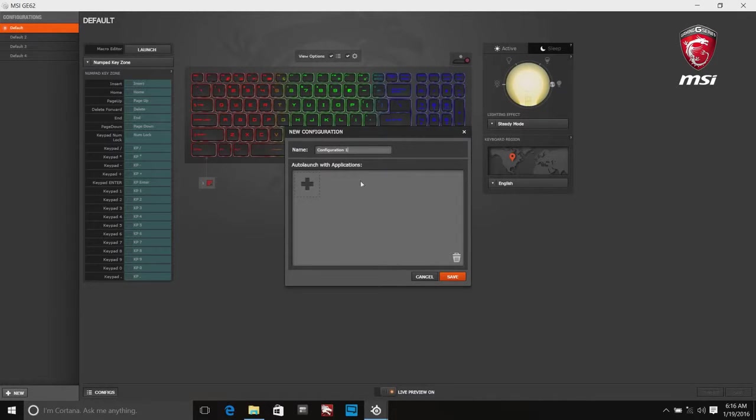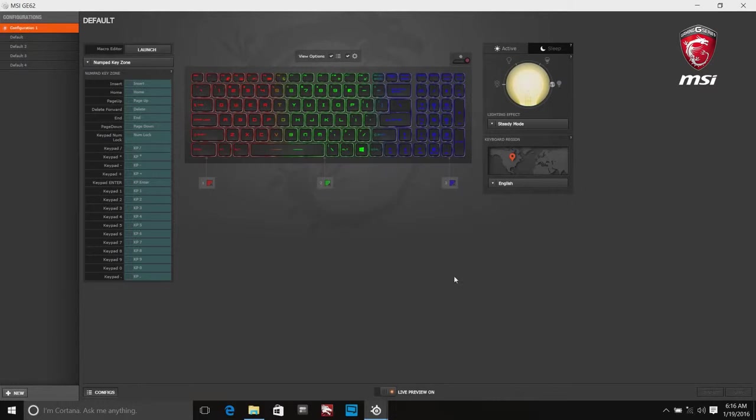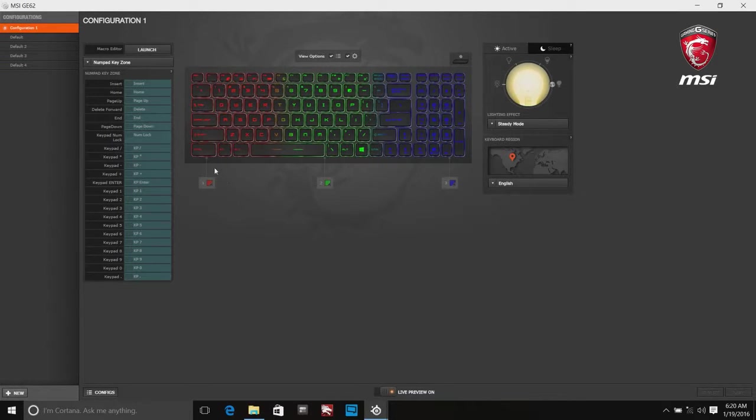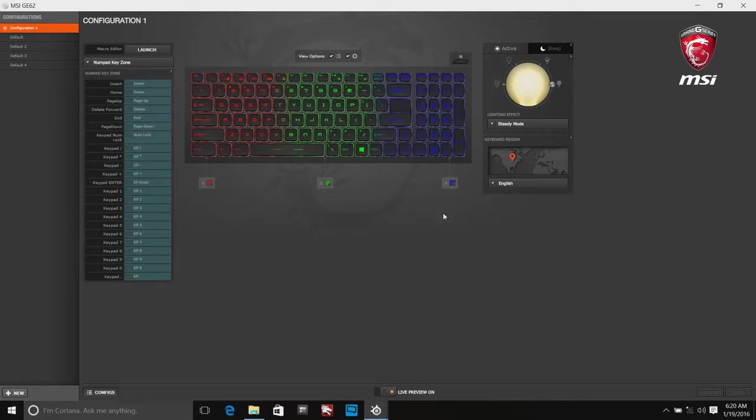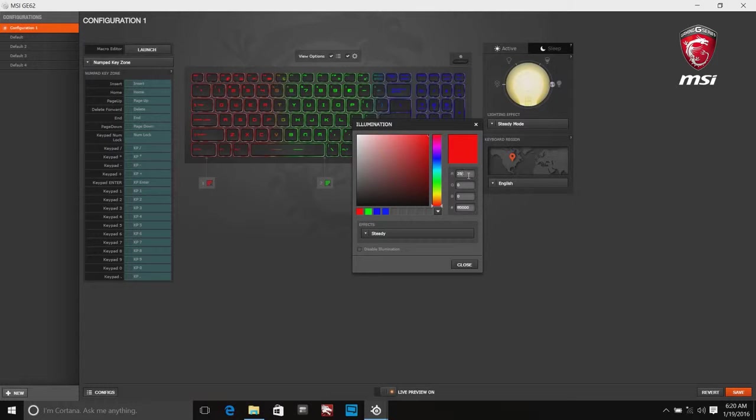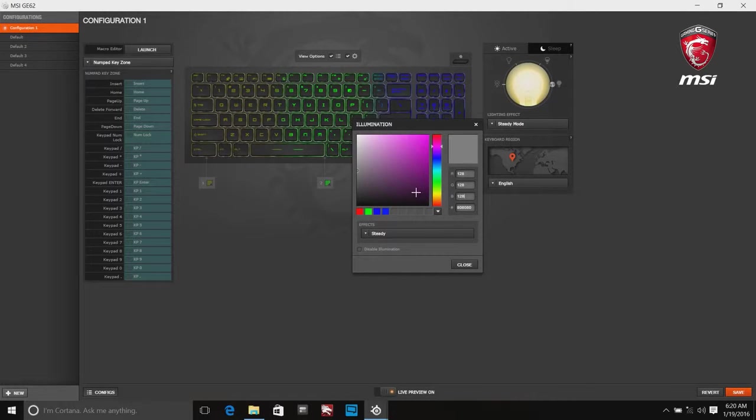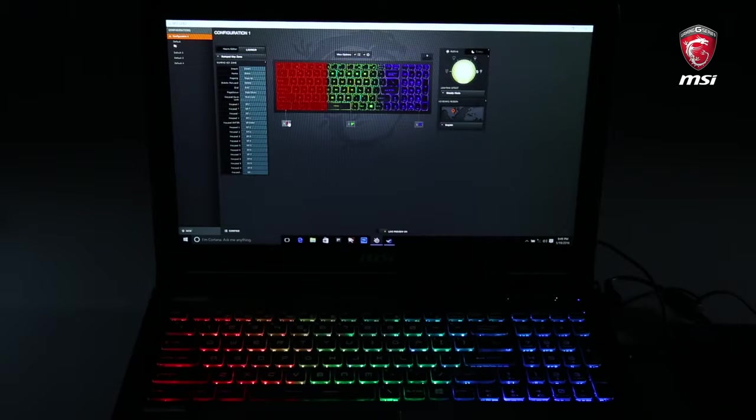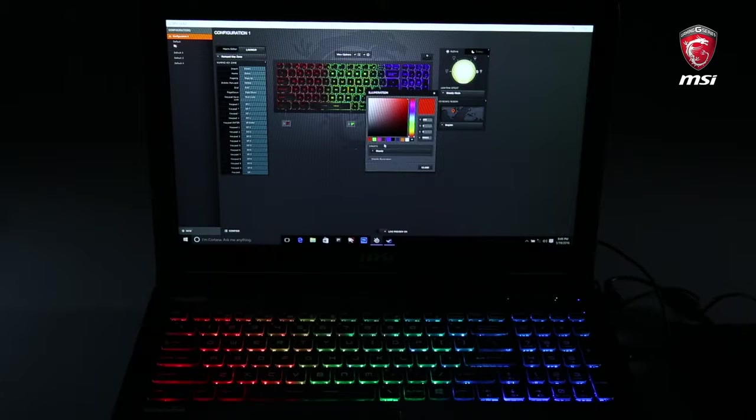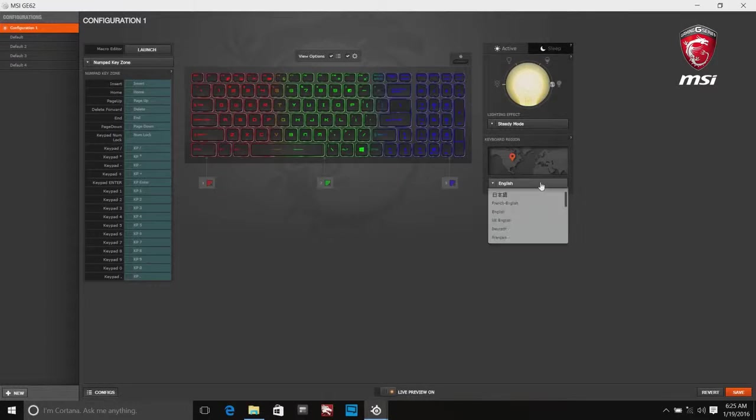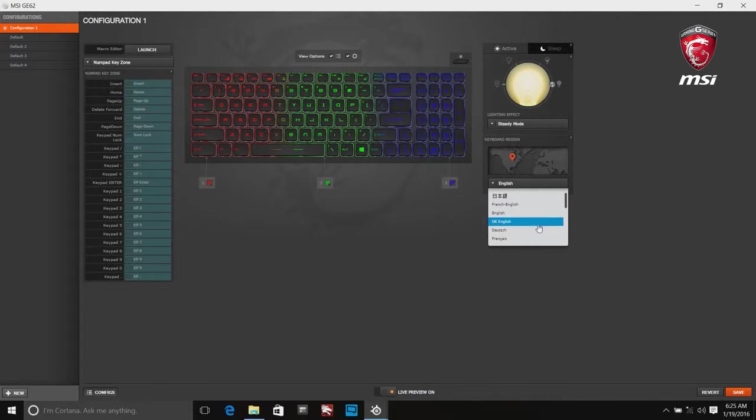You can also open a configuration window on the left to create and edit your various profiles. Users can edit RGB color in the software. Just one click on the color zone. You can enter color code or choose the color directly. Live preview allows you to check edited backlight combinations in real time. The default live preview is set to on. Here you can choose your keyboard region.